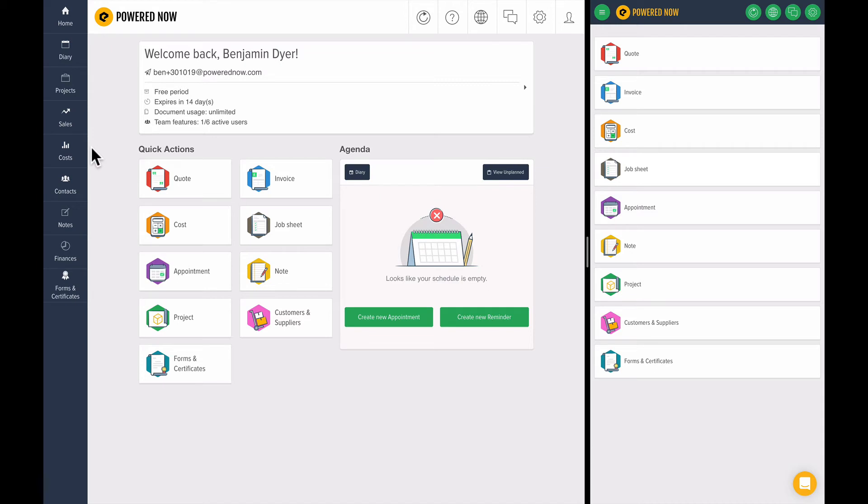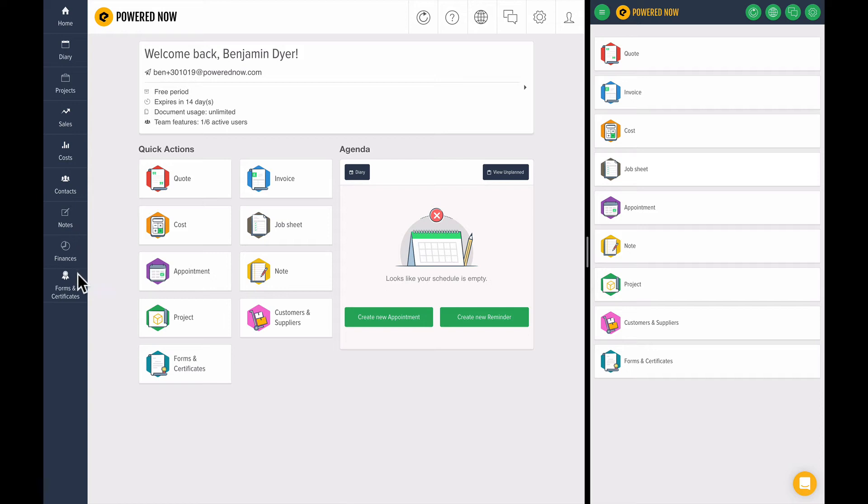This is the dashboard. Let me quickly run you through some things. We have buttons down the left side: the home button (that's what you're seeing here), diary, projects, sales, costs, contacts, notes, finances, forms and certificates.